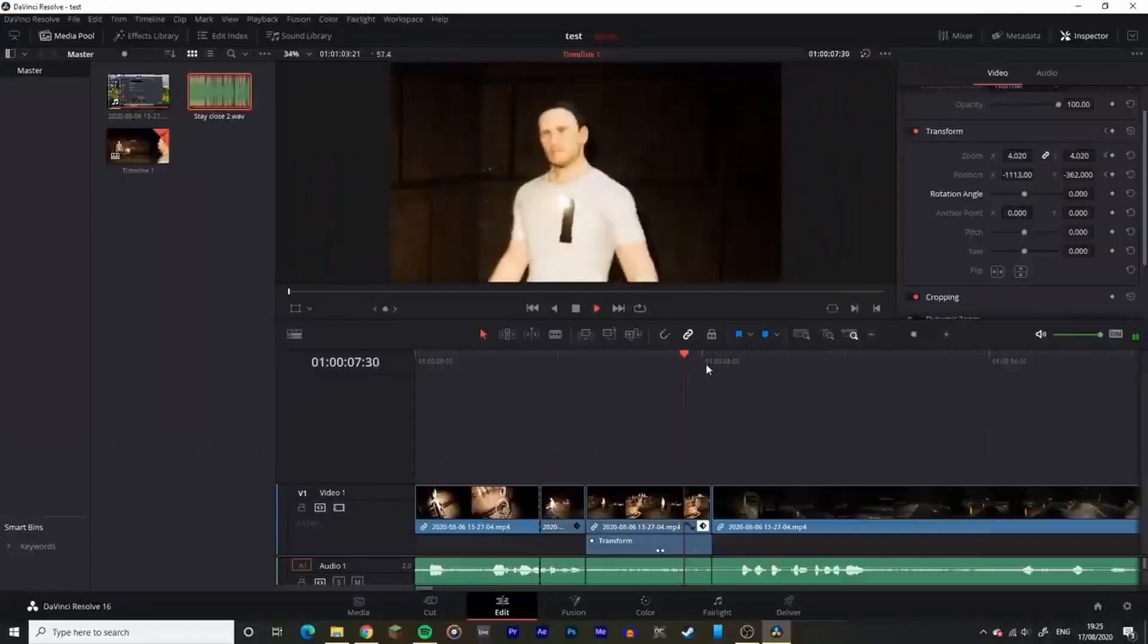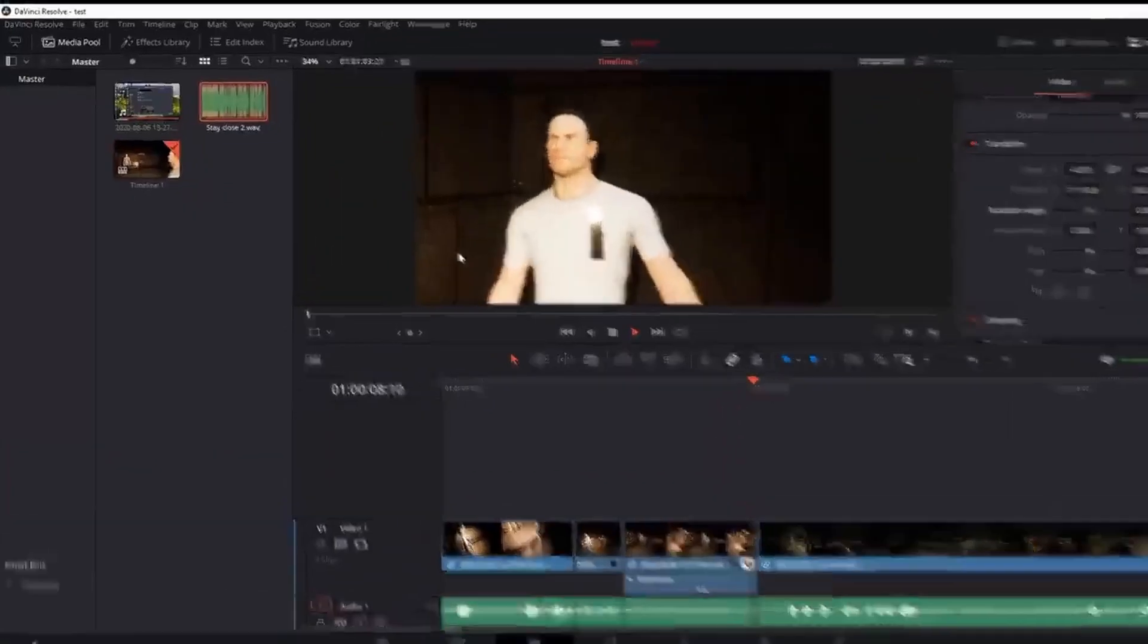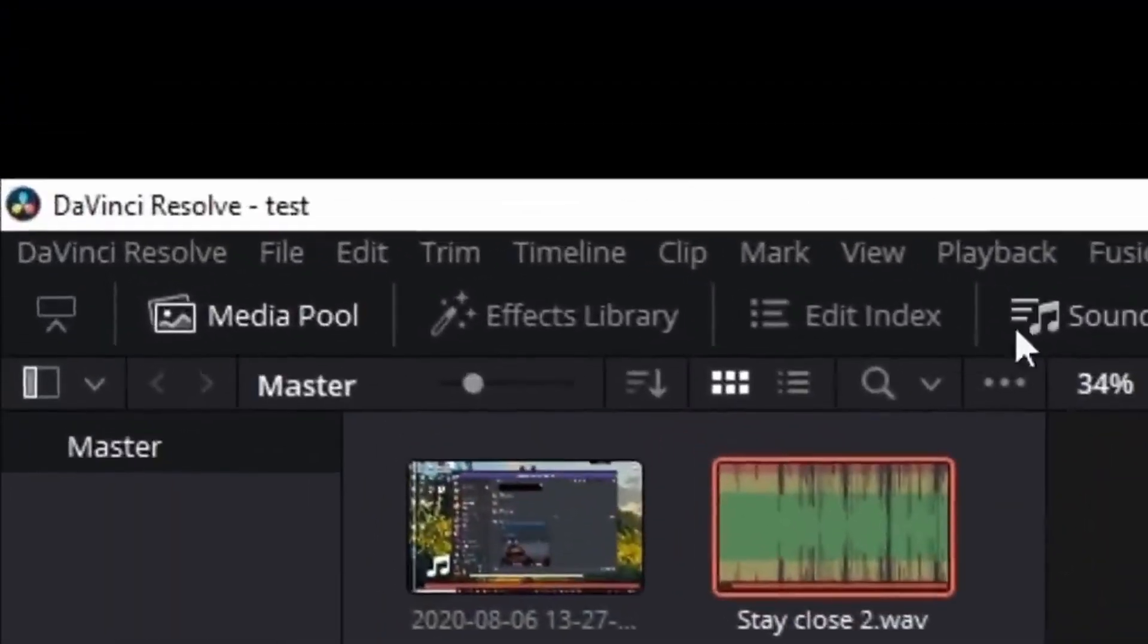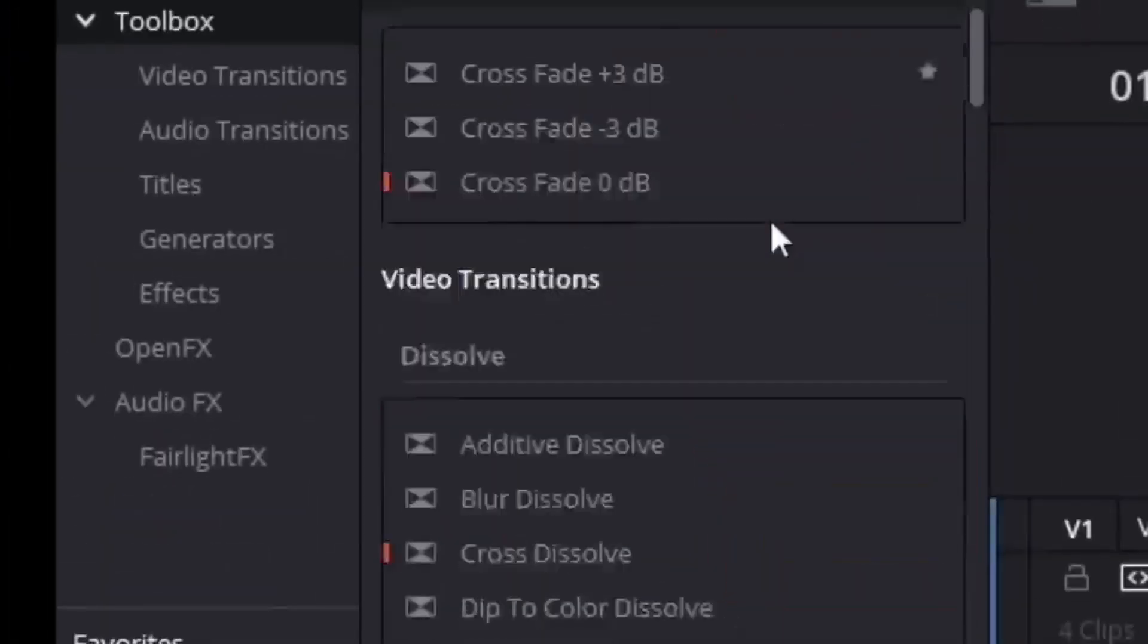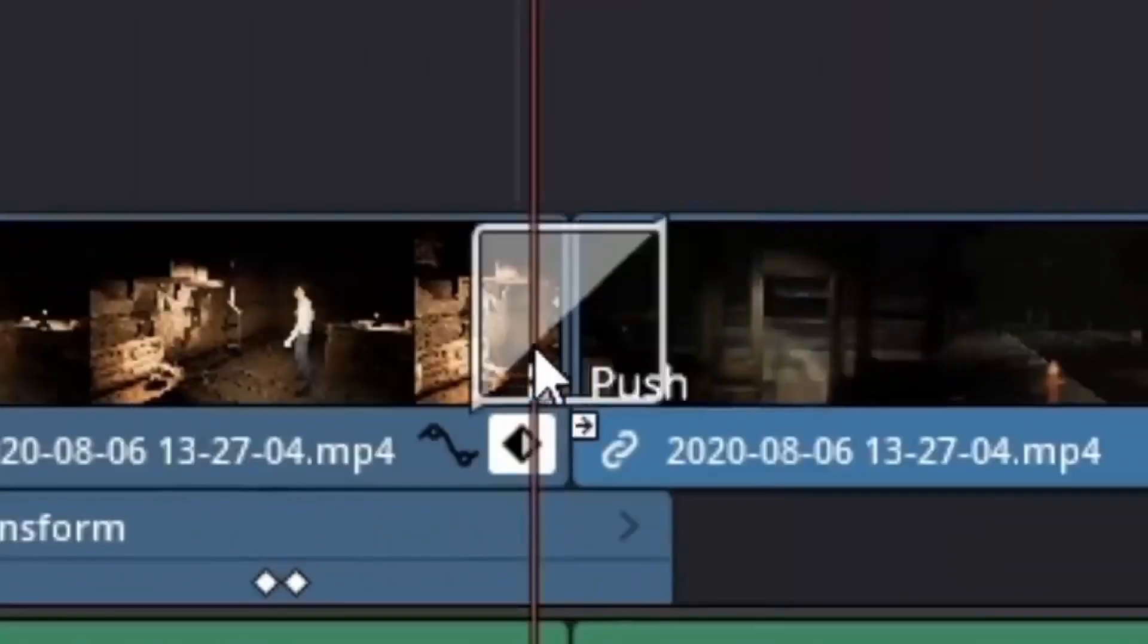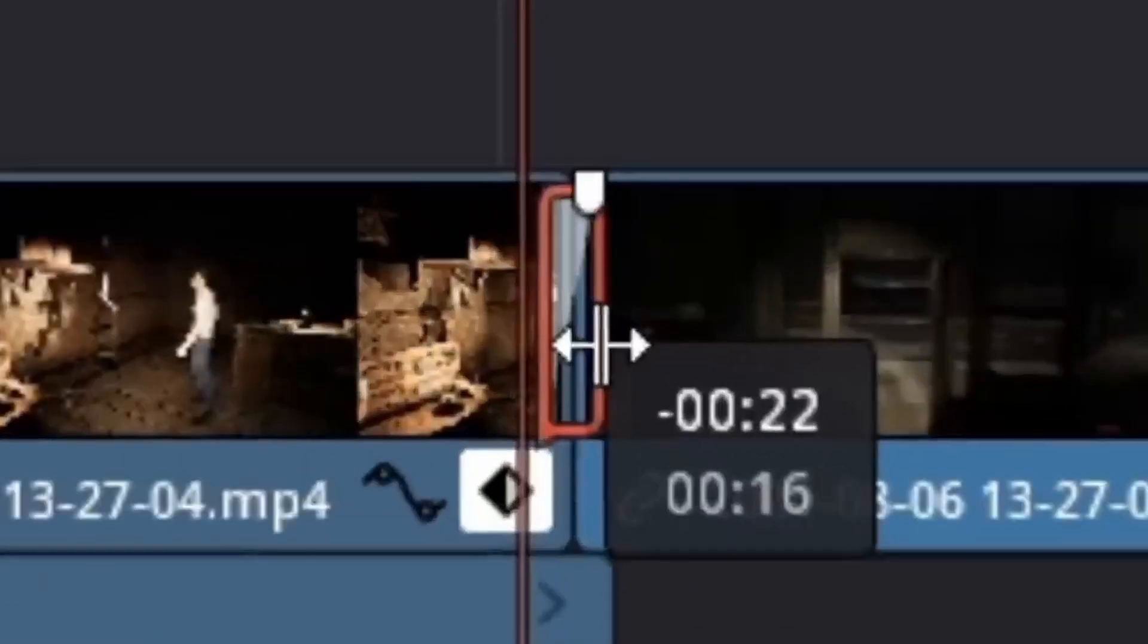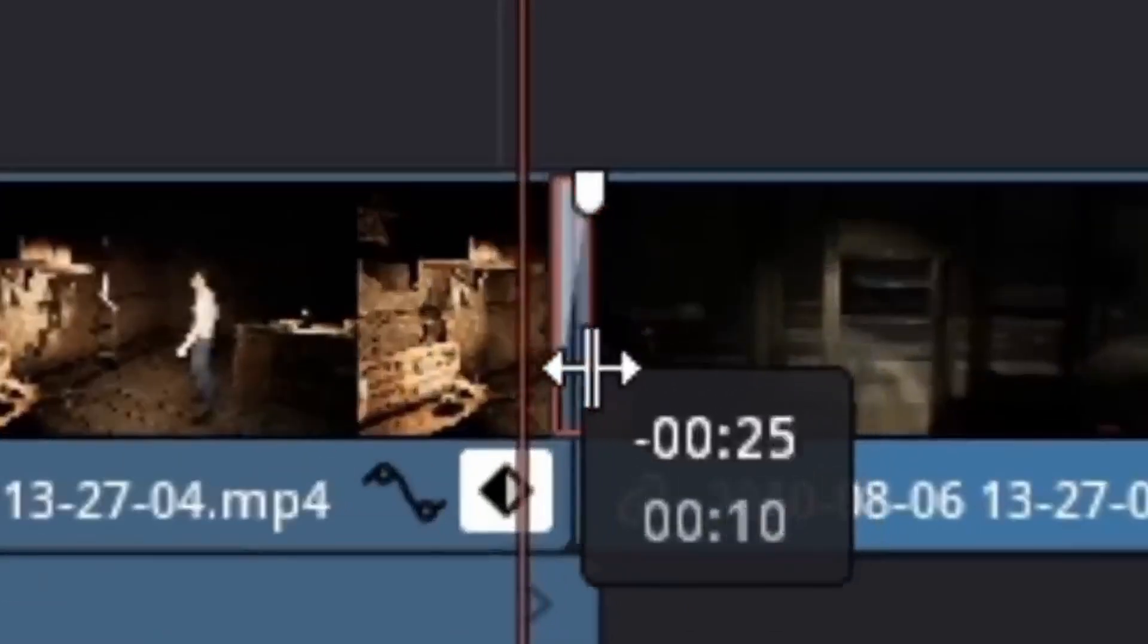In DaVinci, a very similar process to Premiere. Firstly, I added a push transition effect in between the two clips. Shrink it down to the size you want. Then head over to effects, add an adjustment clip,